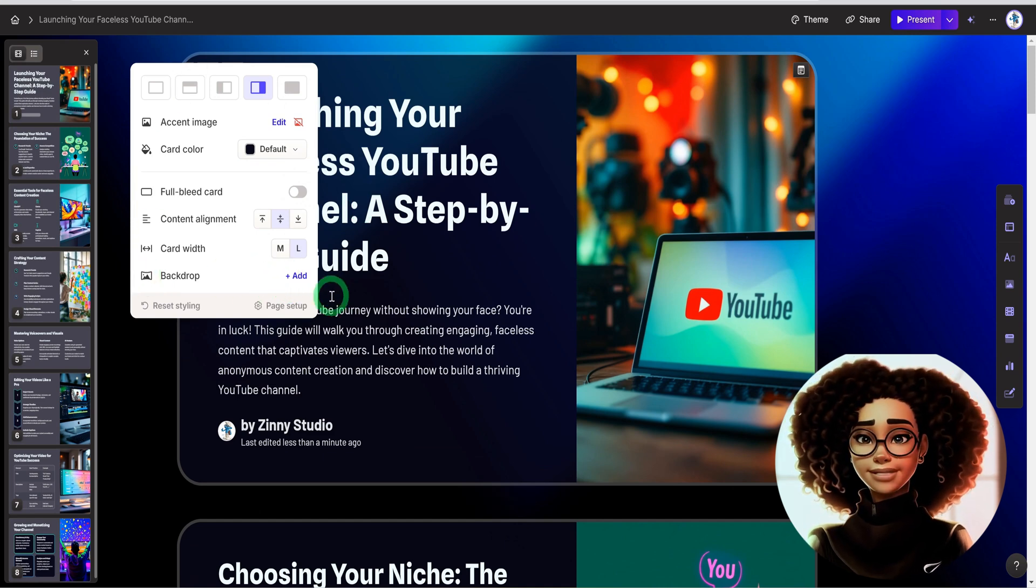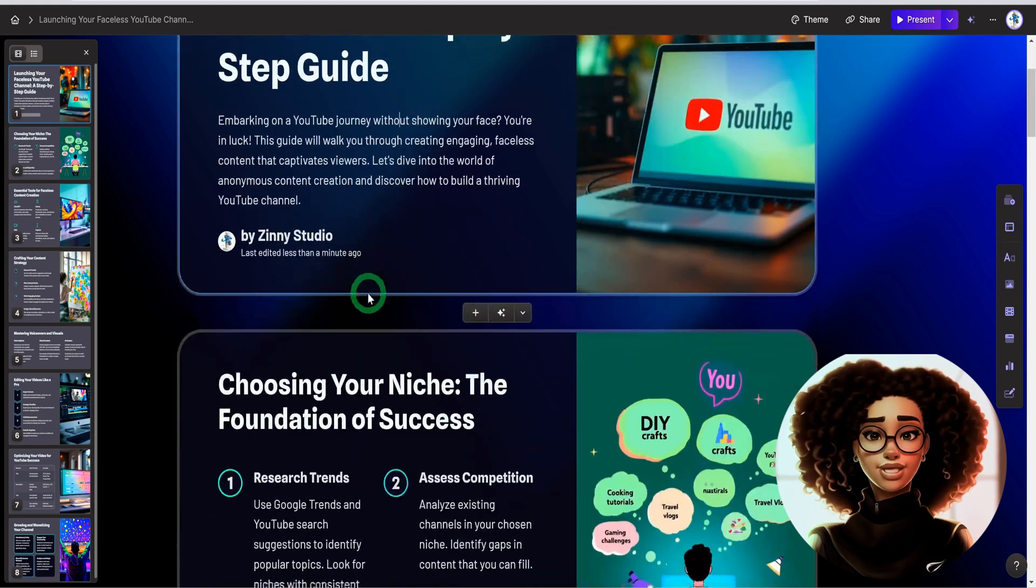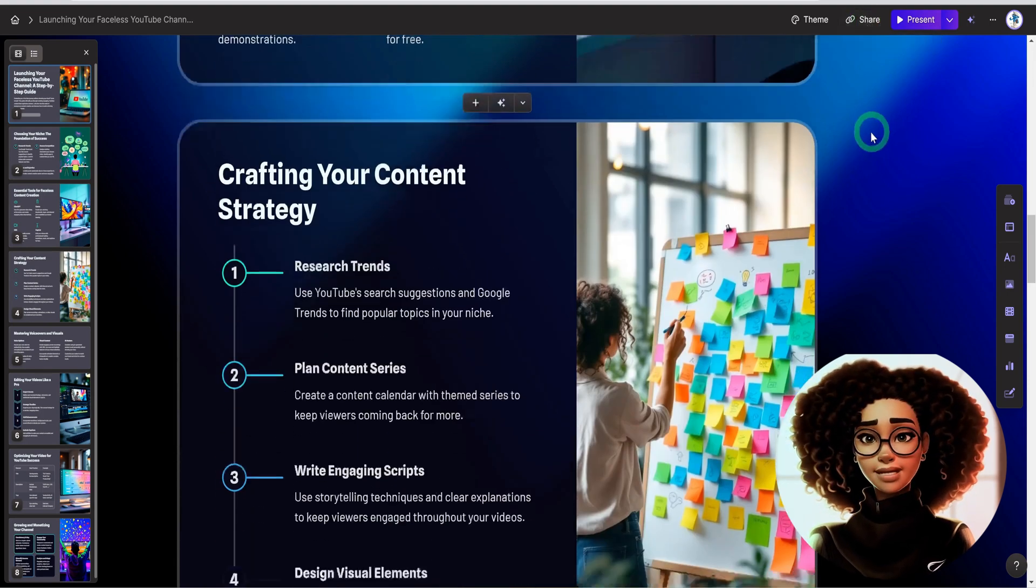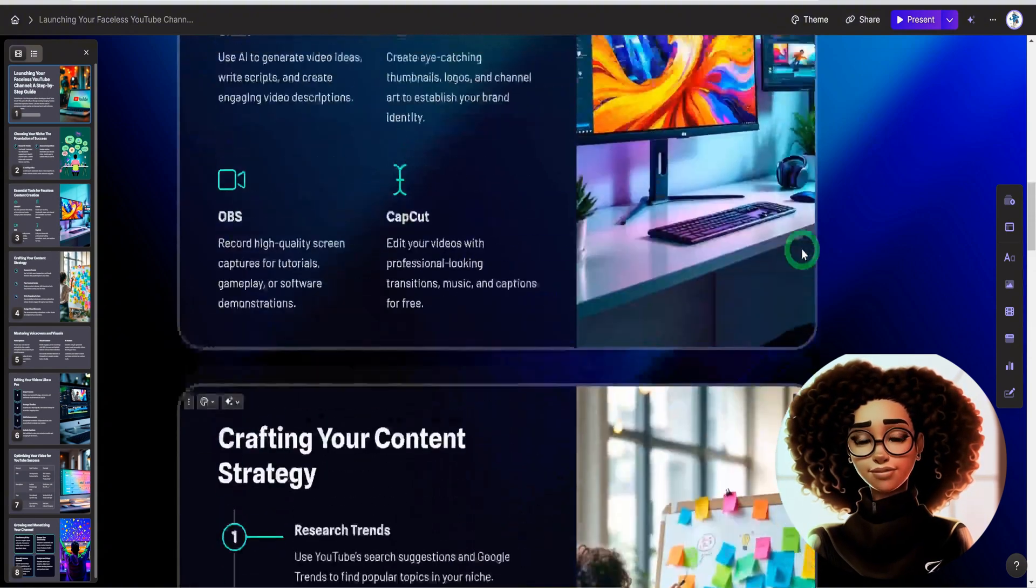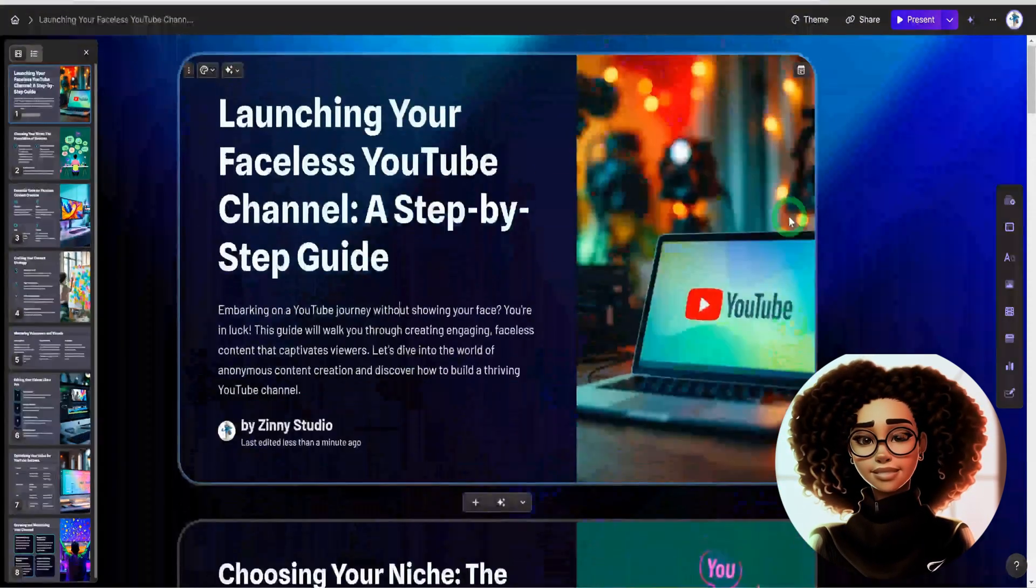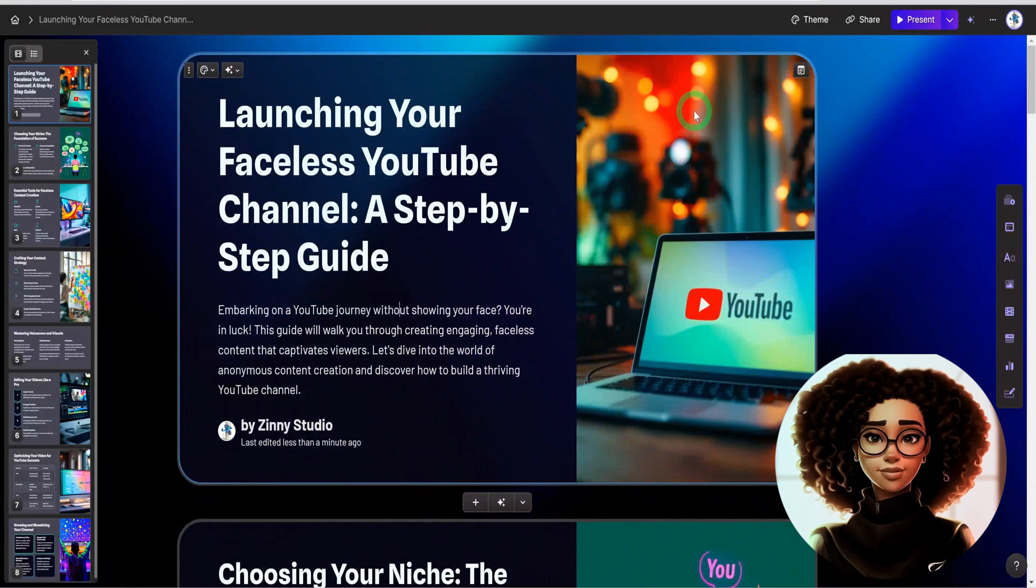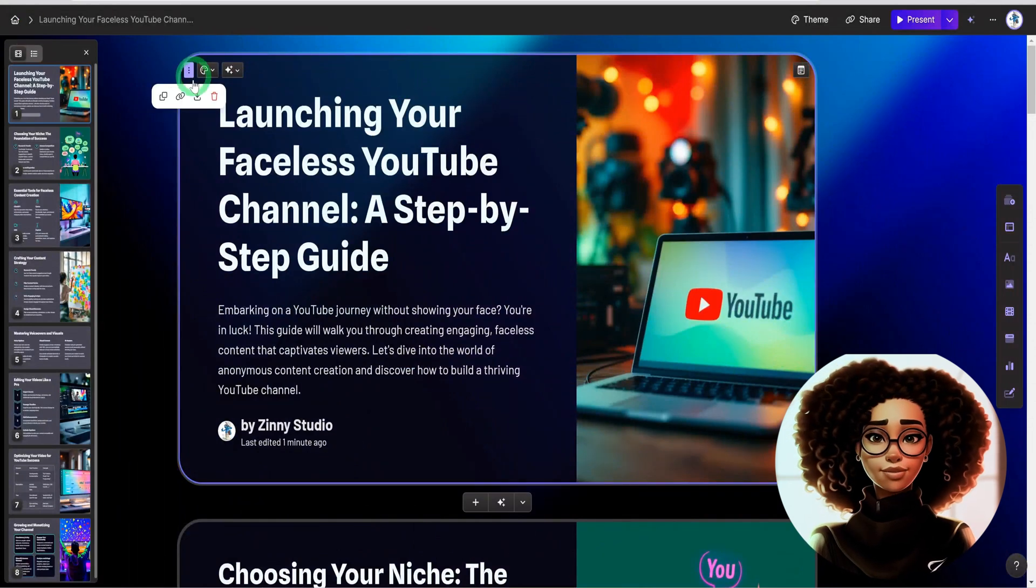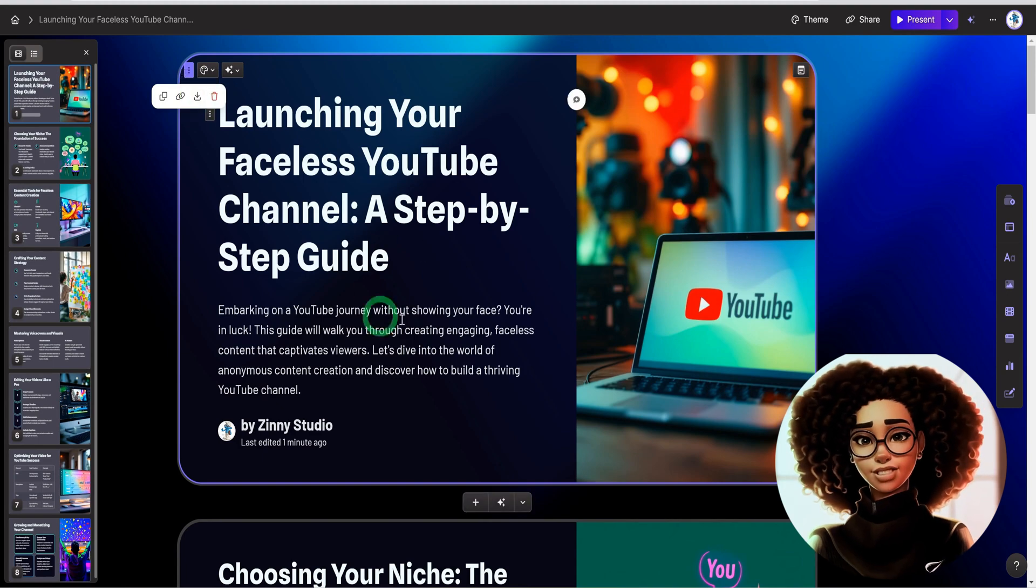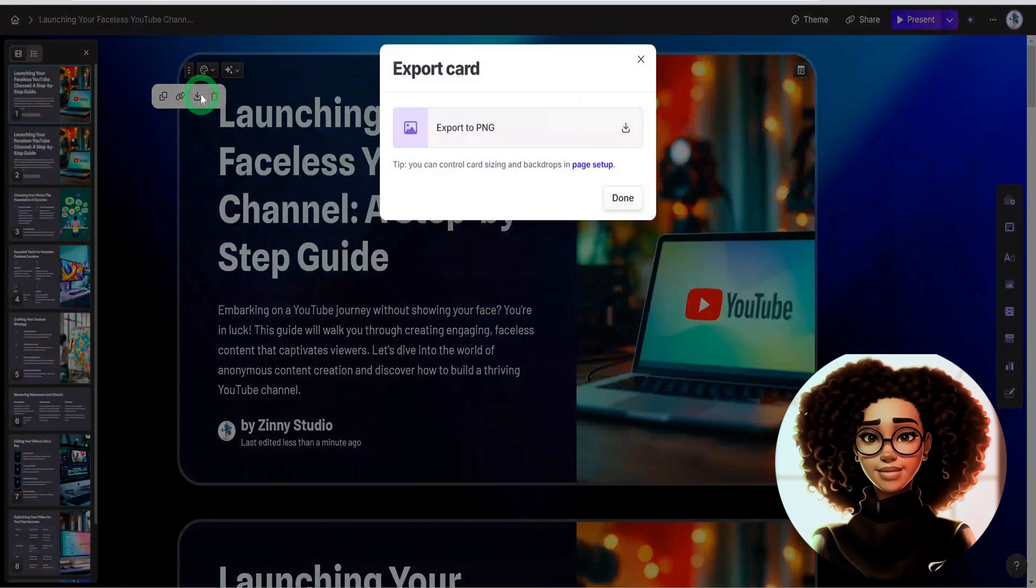Once the changes are complete, you could go ahead and share it. You could generate a shareable link or you could download each slide as an image if you want. For this first particular slide, I could click on these three ellipses button here and click on export card, and that slide will be exported as a PNG, but it's not going to be animated.